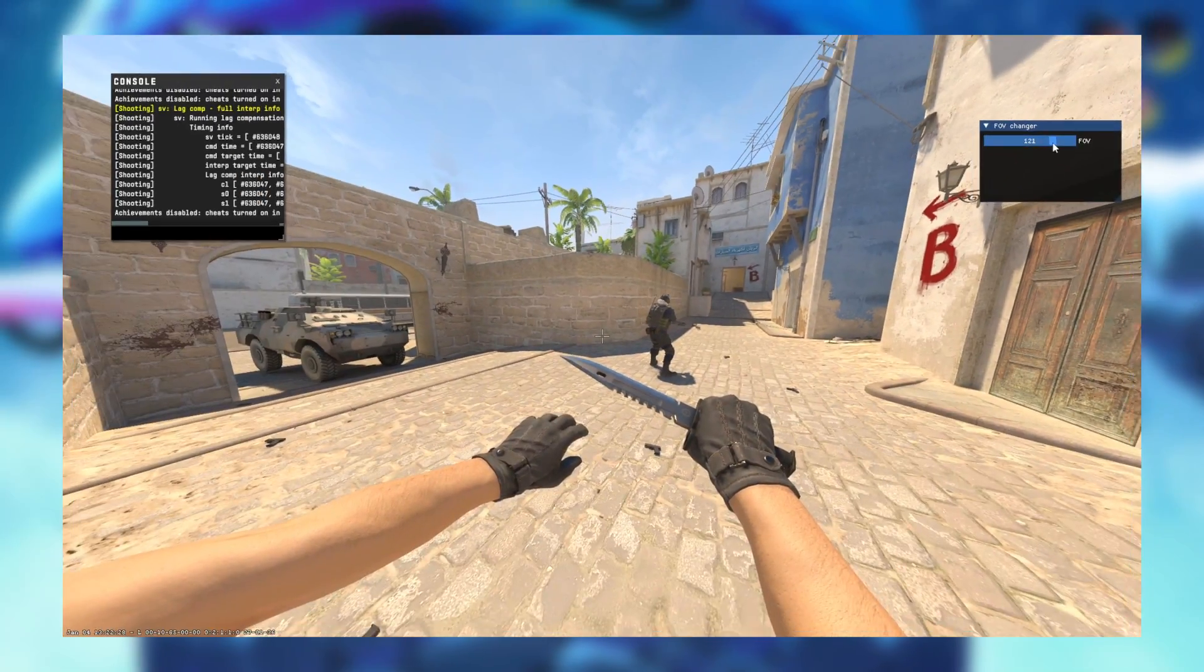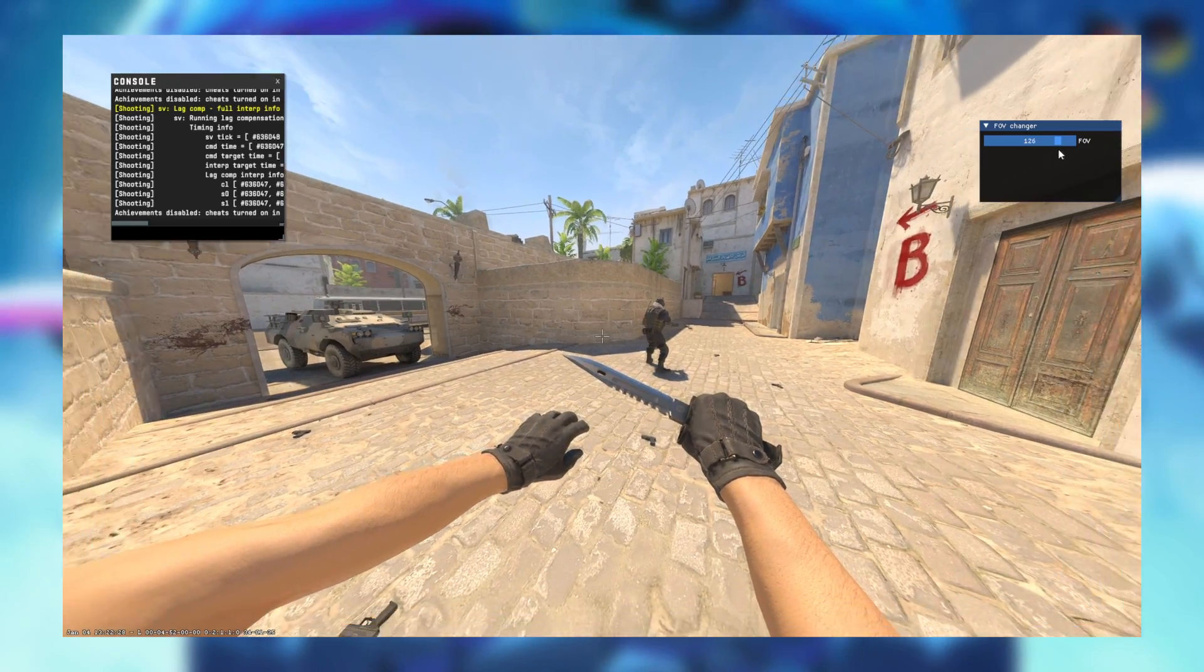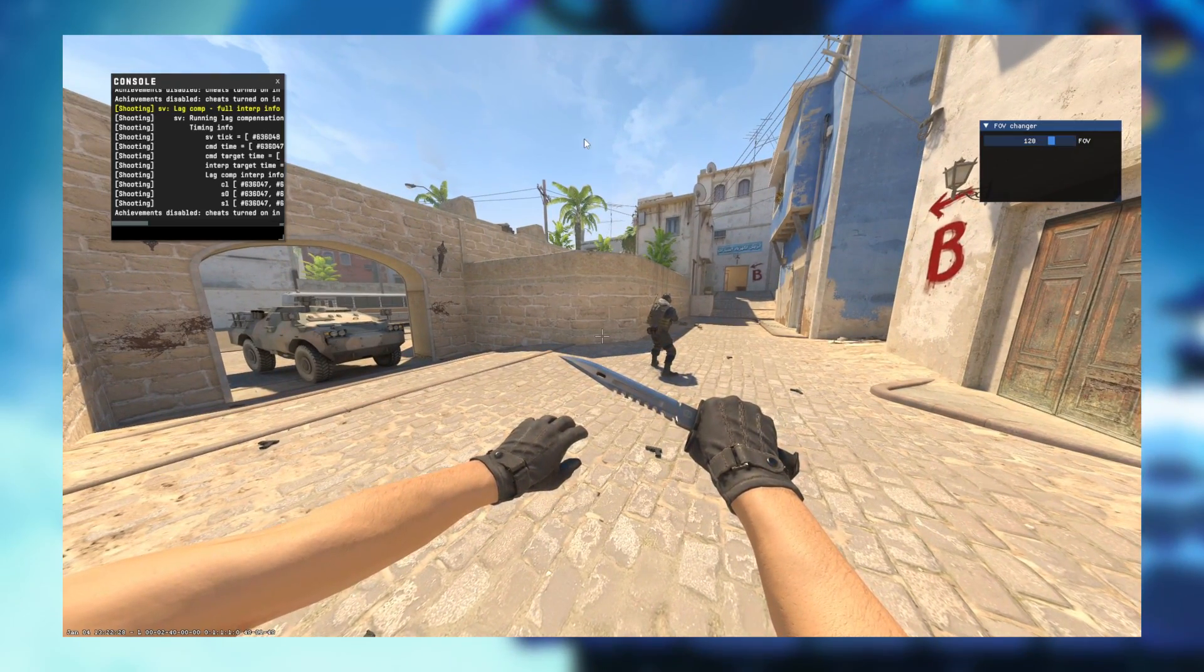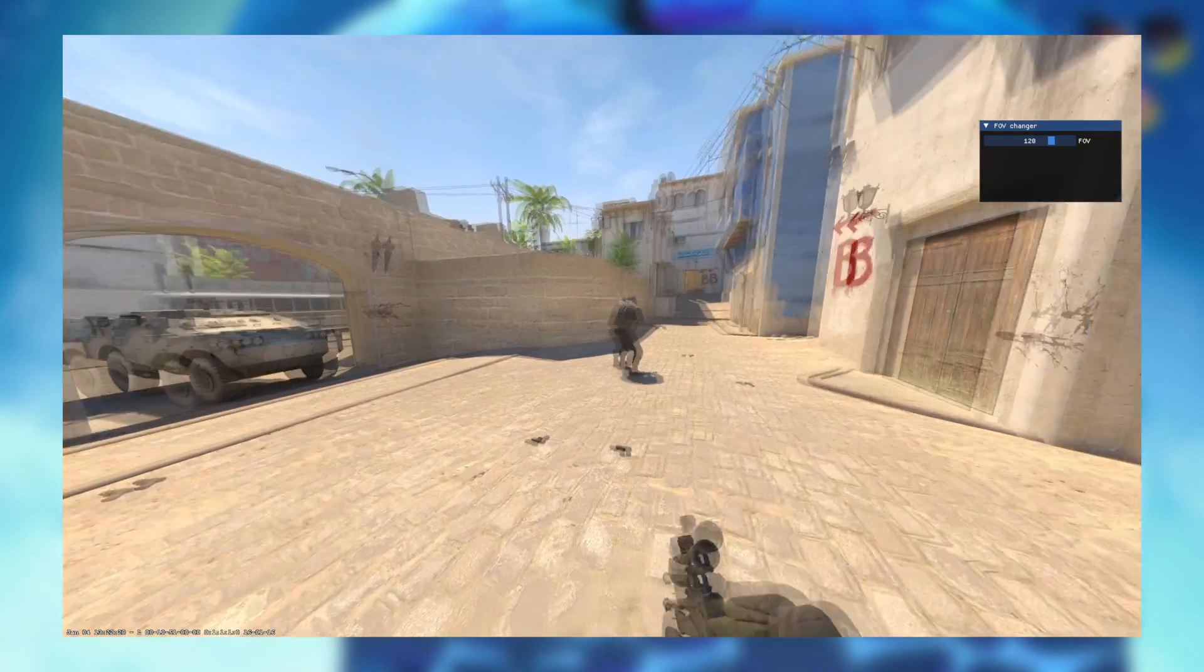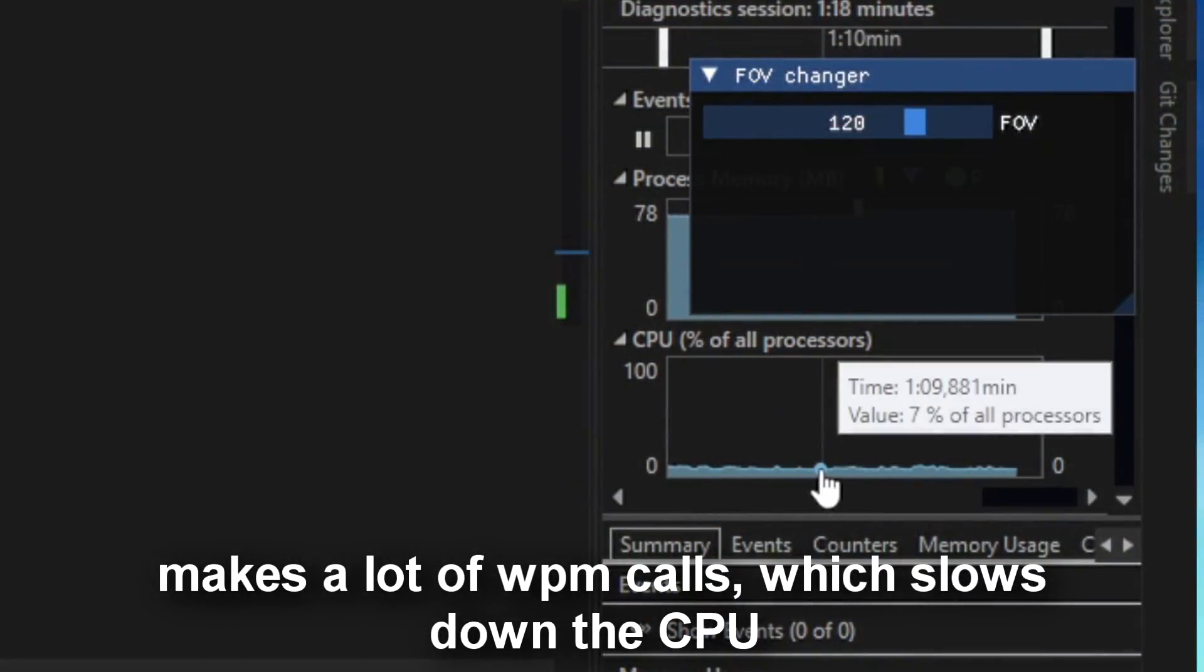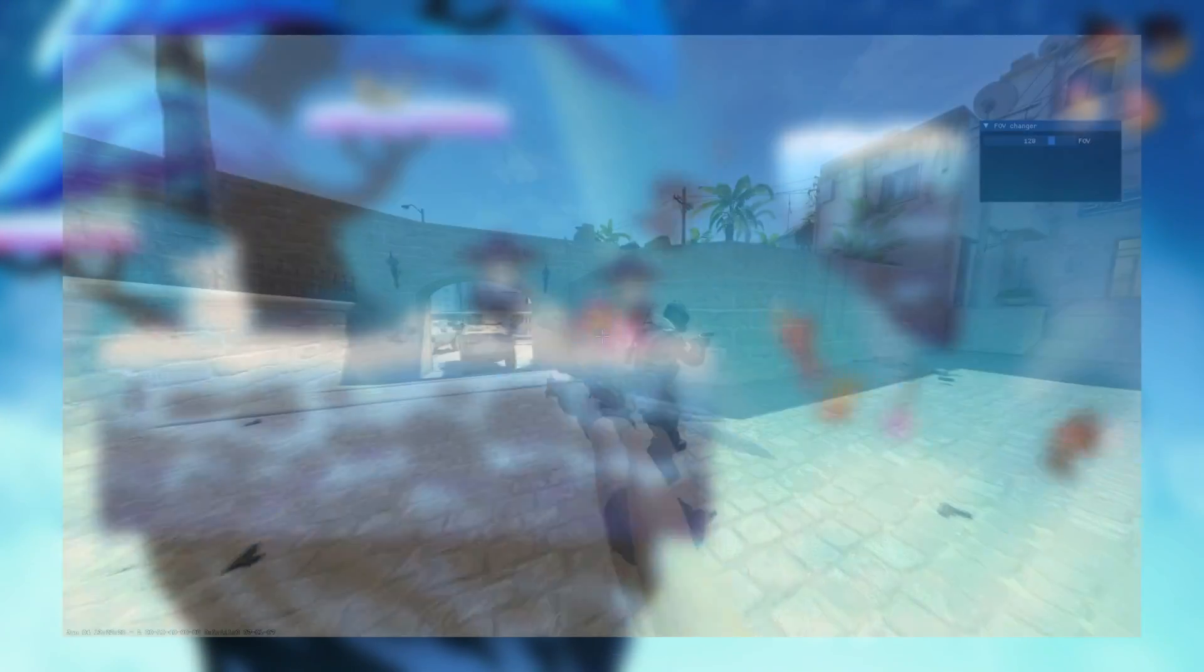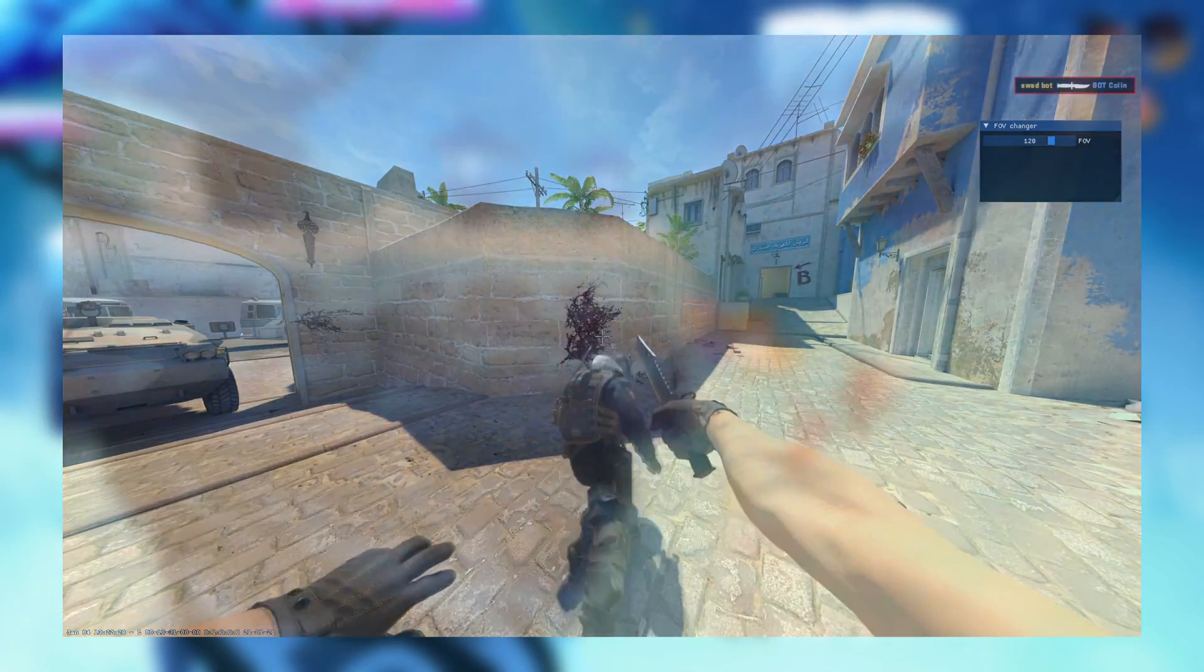FOV changer - you can dynamically set the FOV based on your preference. But since we are external it takes a bit much CPU power. It's still a cool project nonetheless.